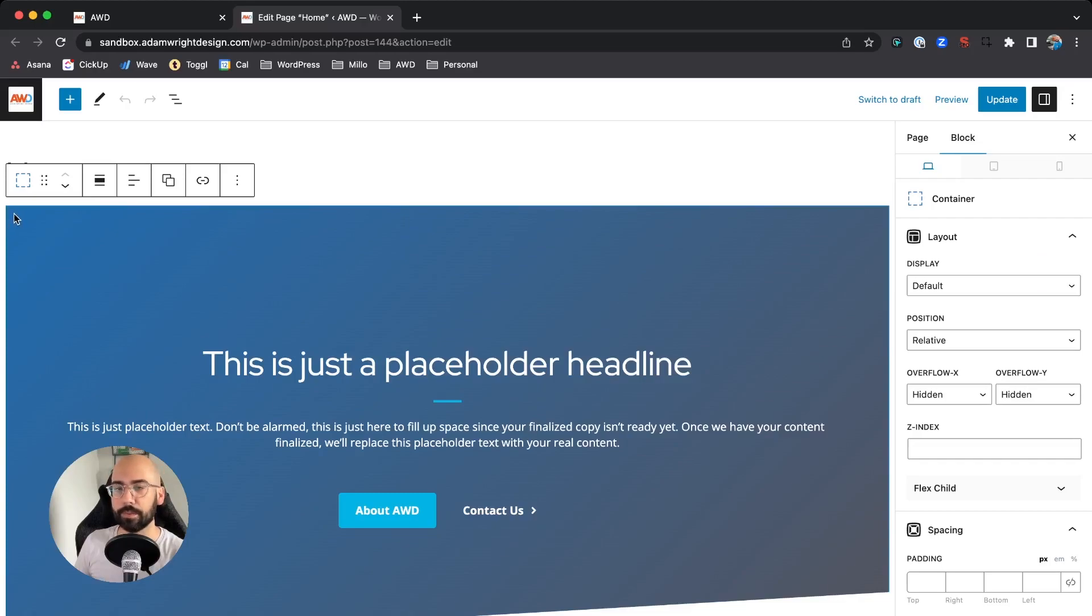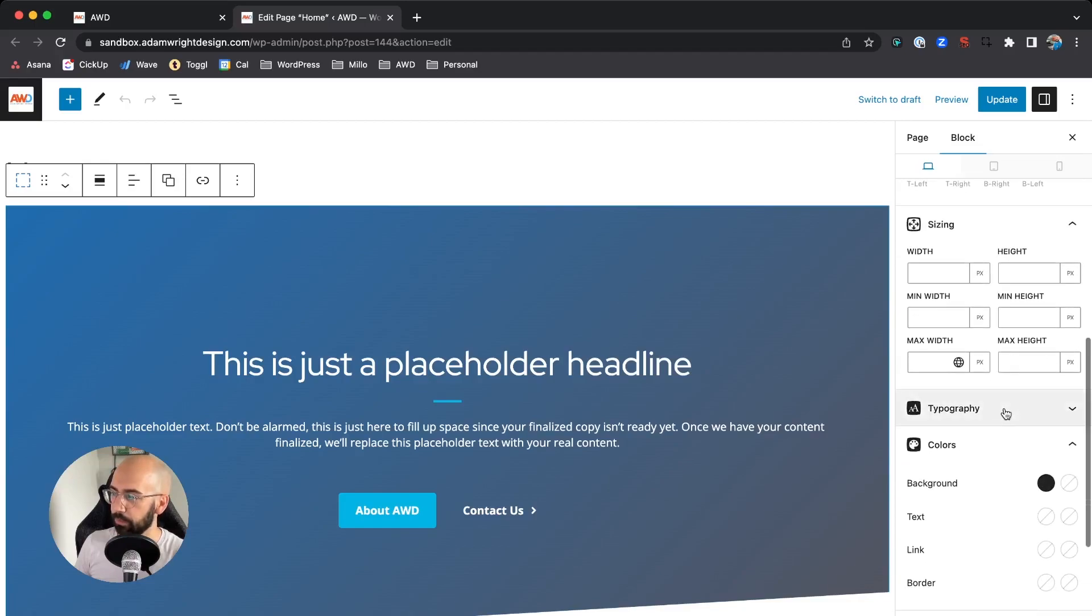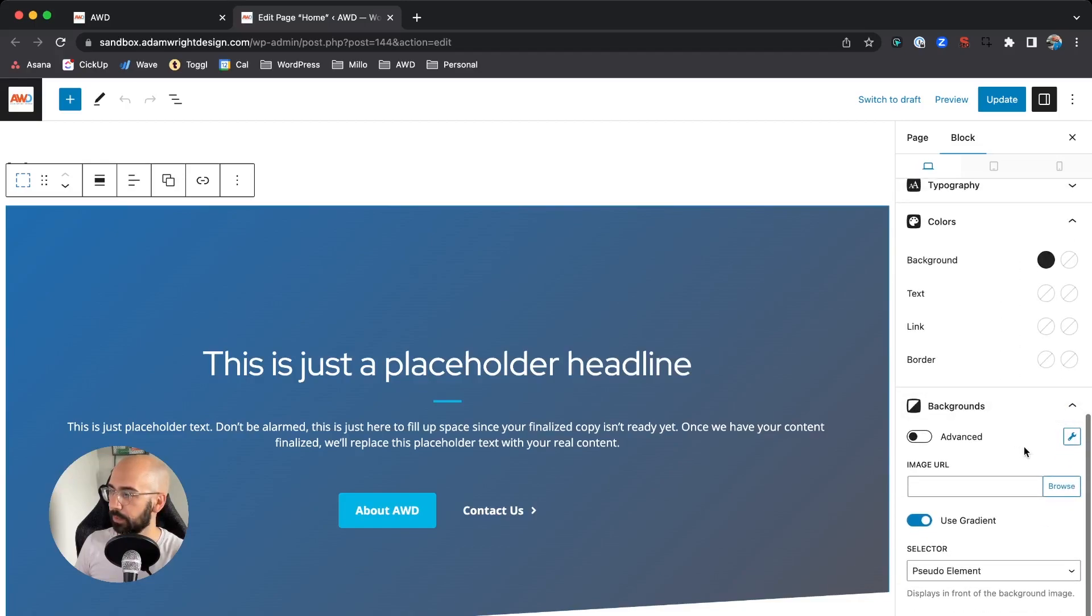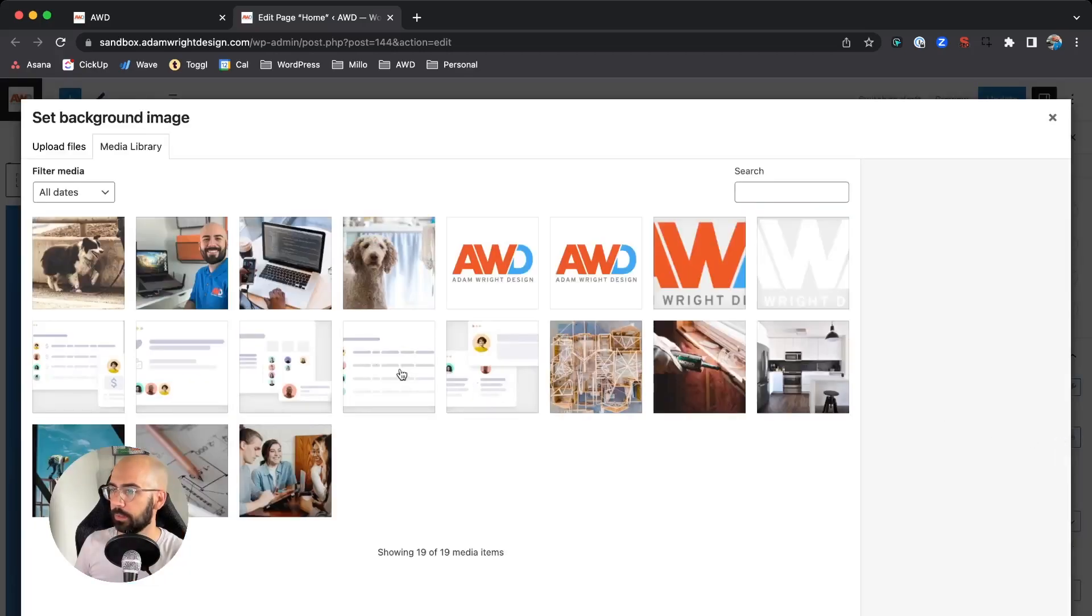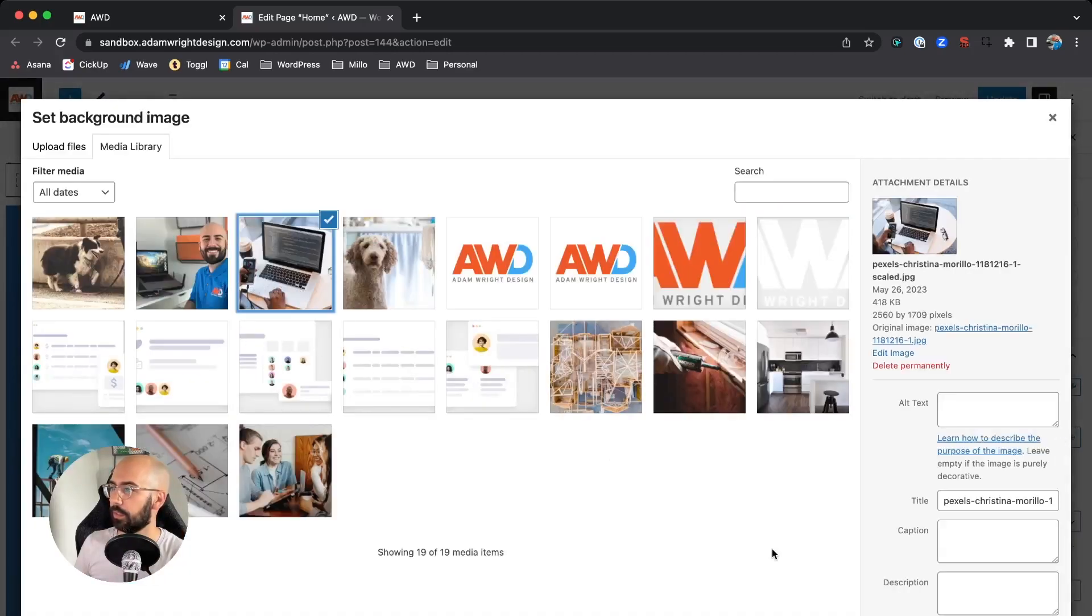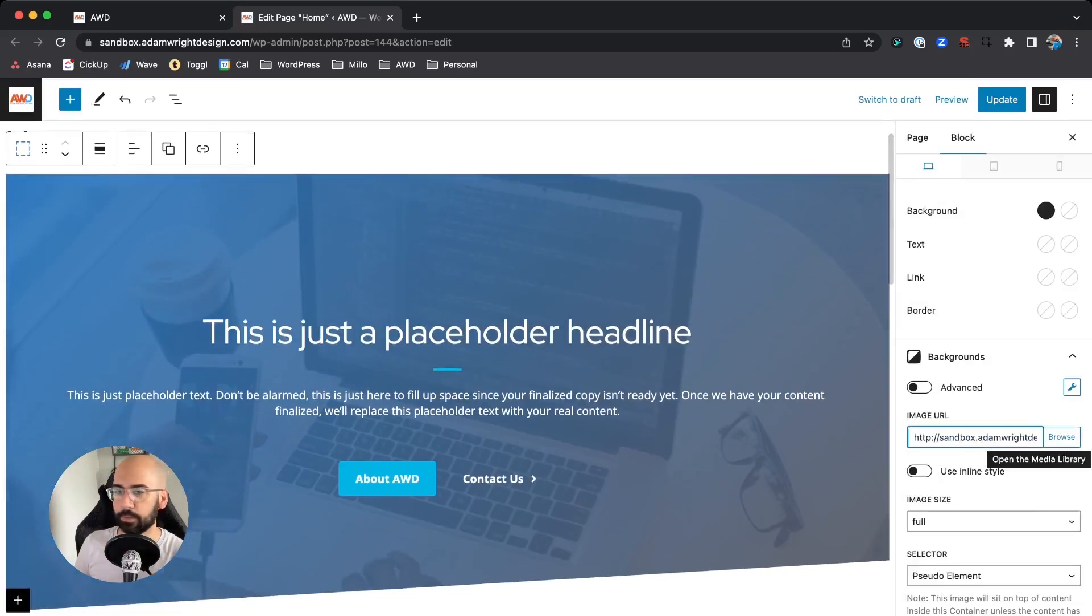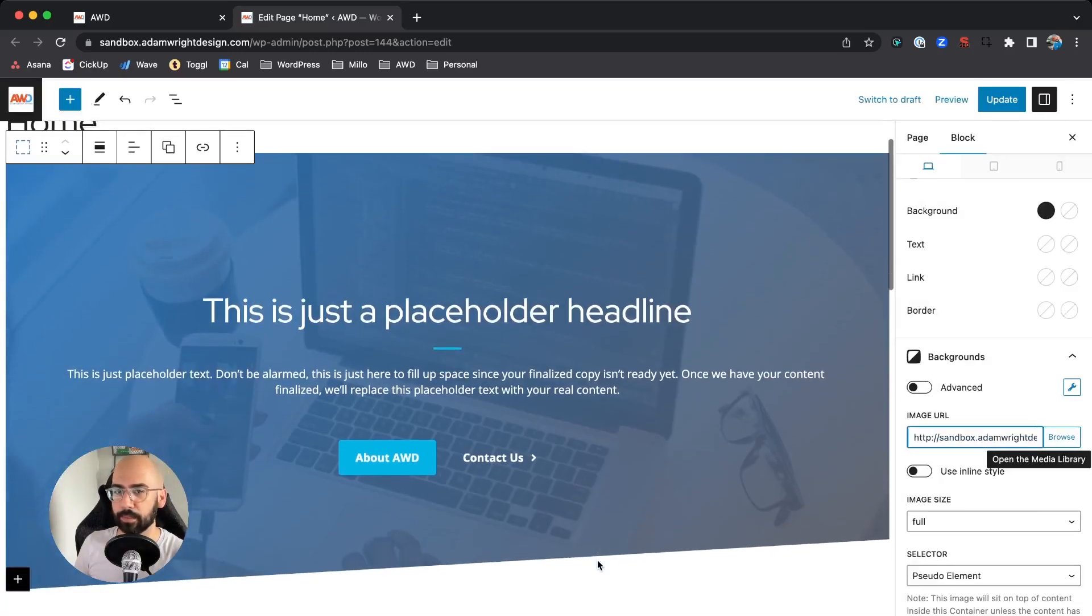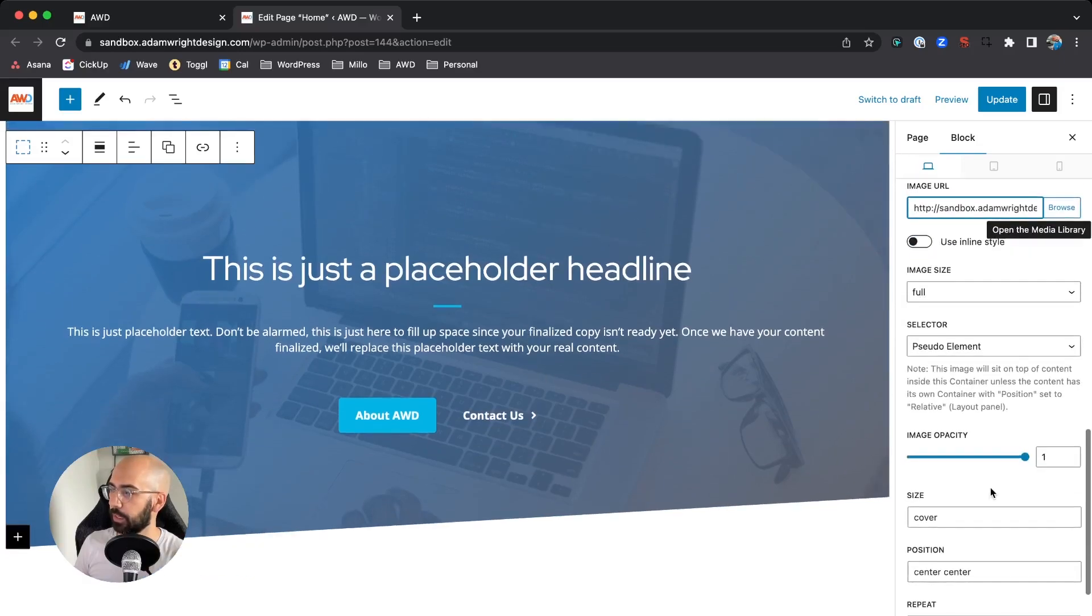Scroll down to Backgrounds, and where it says Image URL, we're going to click Browse, select an image in our library, and drop it in. Now you can see that image is in there.